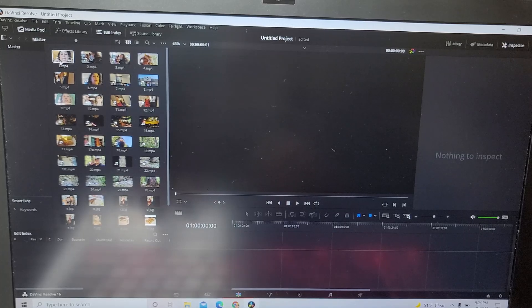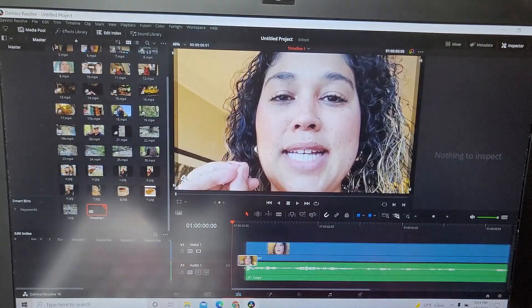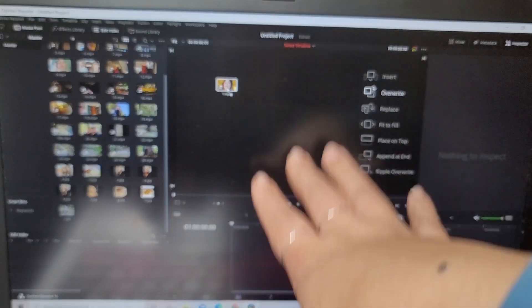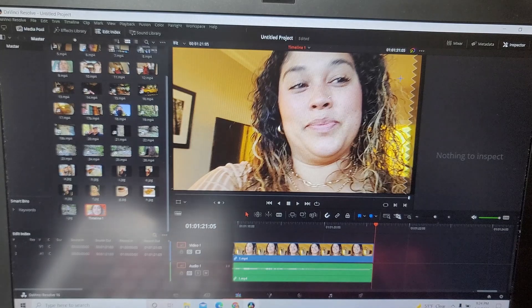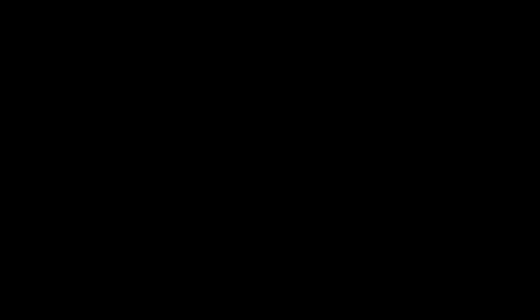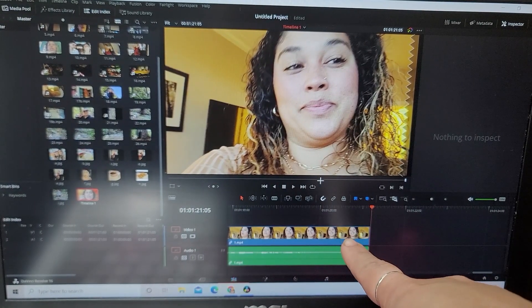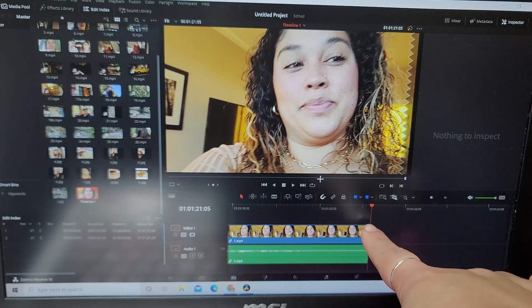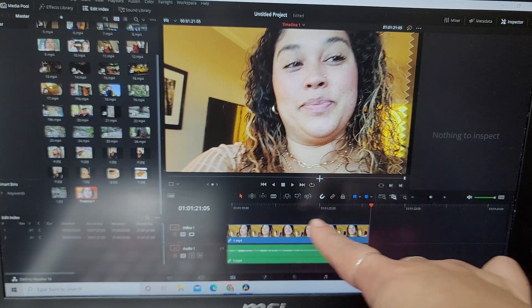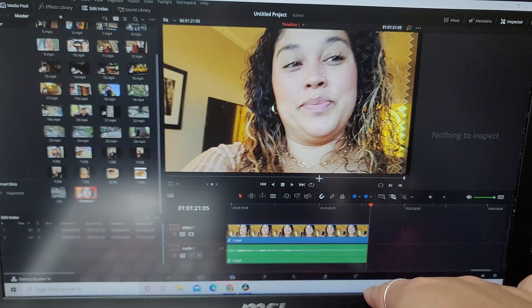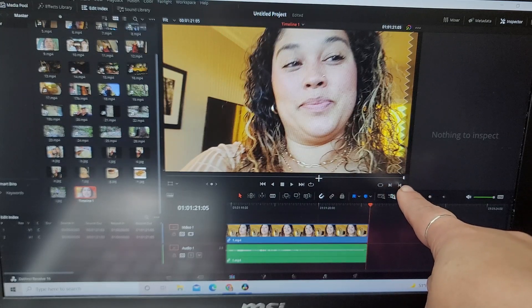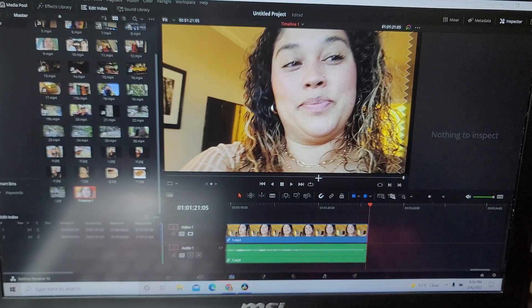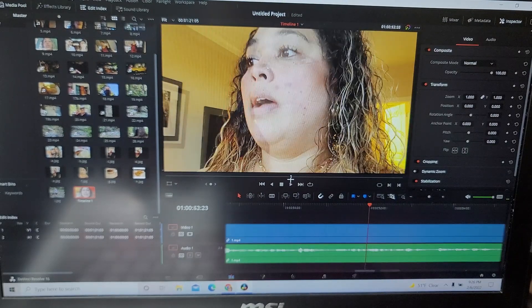I'm going to go ahead and start off by dragging a clip to my timeline down below. There are two ways you can do this: you can grab your clip and drop it right in, or you can hover over this screen and go to Insert and it will bring it to your timeline. We've dragged in our first clip. You're going to see that your video is in blue and your audio is in green — really nice to keep them separate. This red dial shows you where you're at in your project, and it matches the white dial up top.